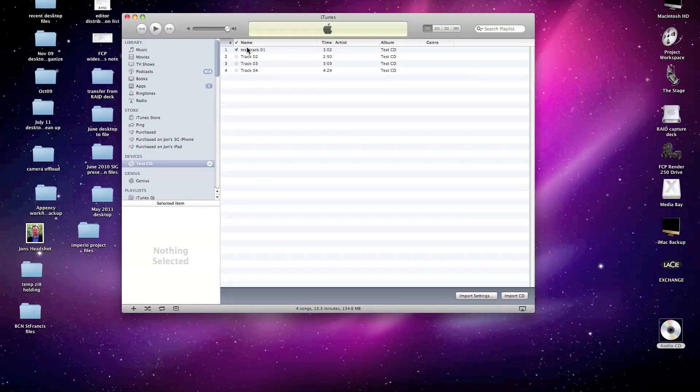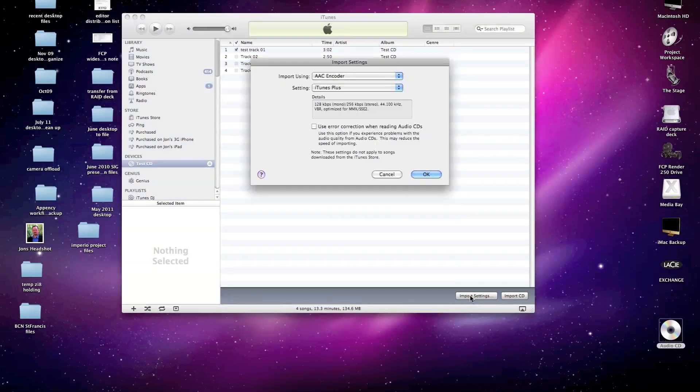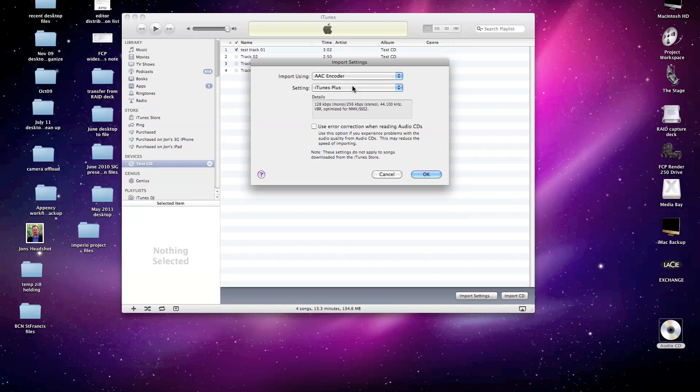But before I do, I want to check my settings. Down here on import settings, iTunes by default is going to have an import setting using the AAC encoder at iTunes Plus settings. And that's really great. It's a really good audio encoder format to optimize the disk space used for the file as well as giving you really good audio sound.